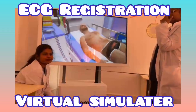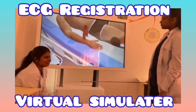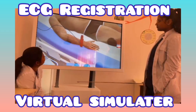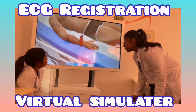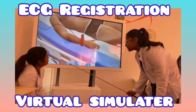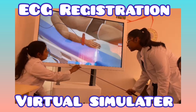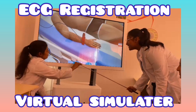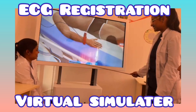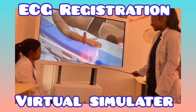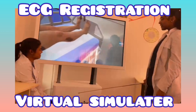Attach the red electrode to the right hand. Attach the black electrode to the right hand.